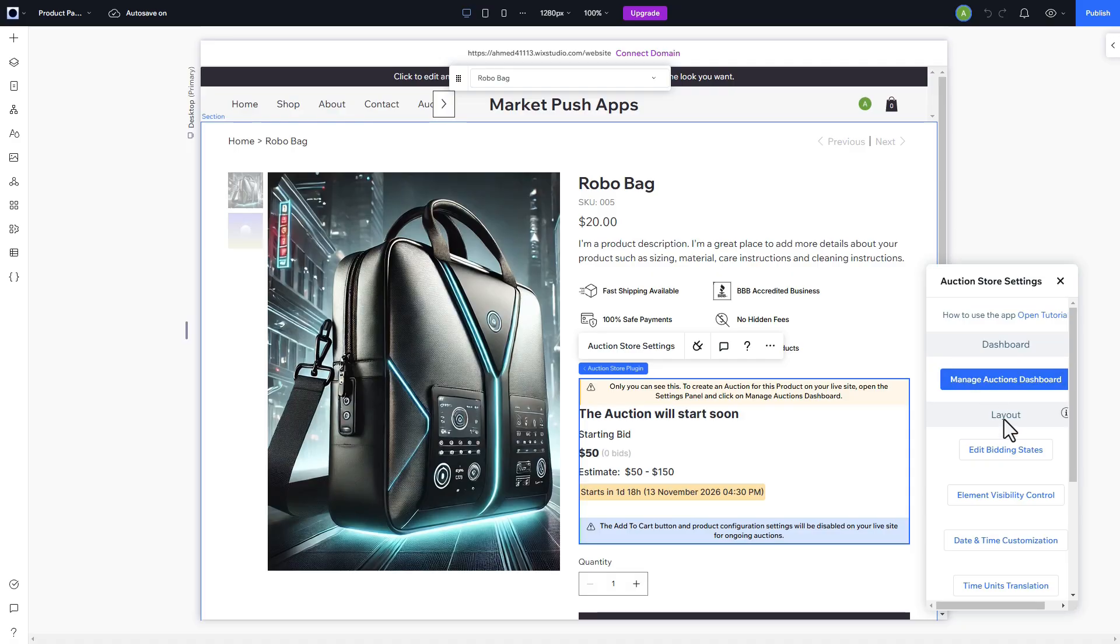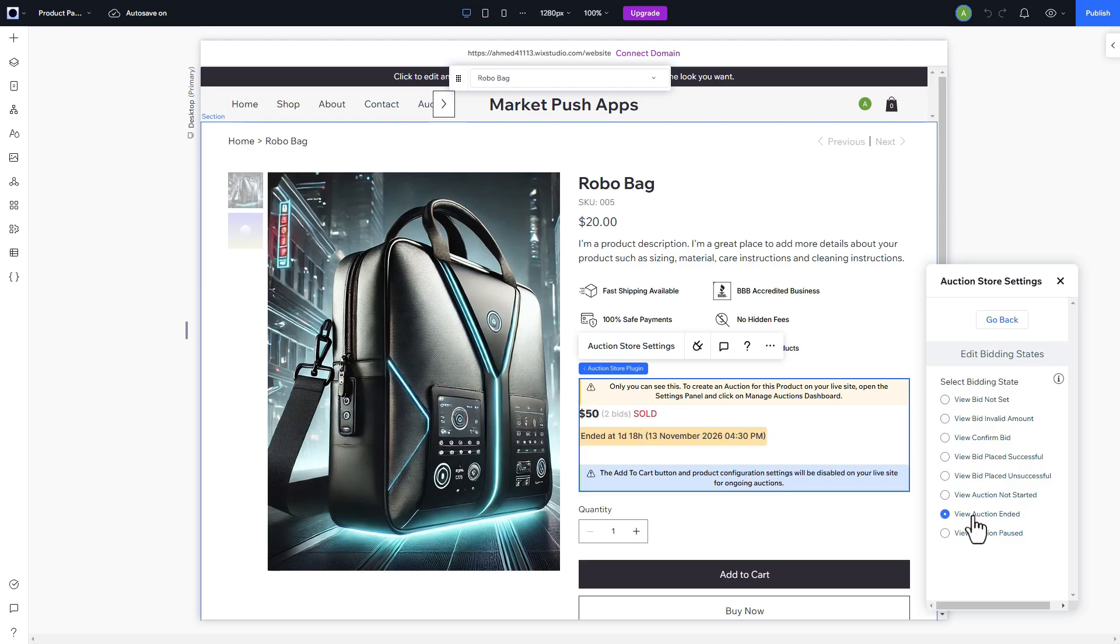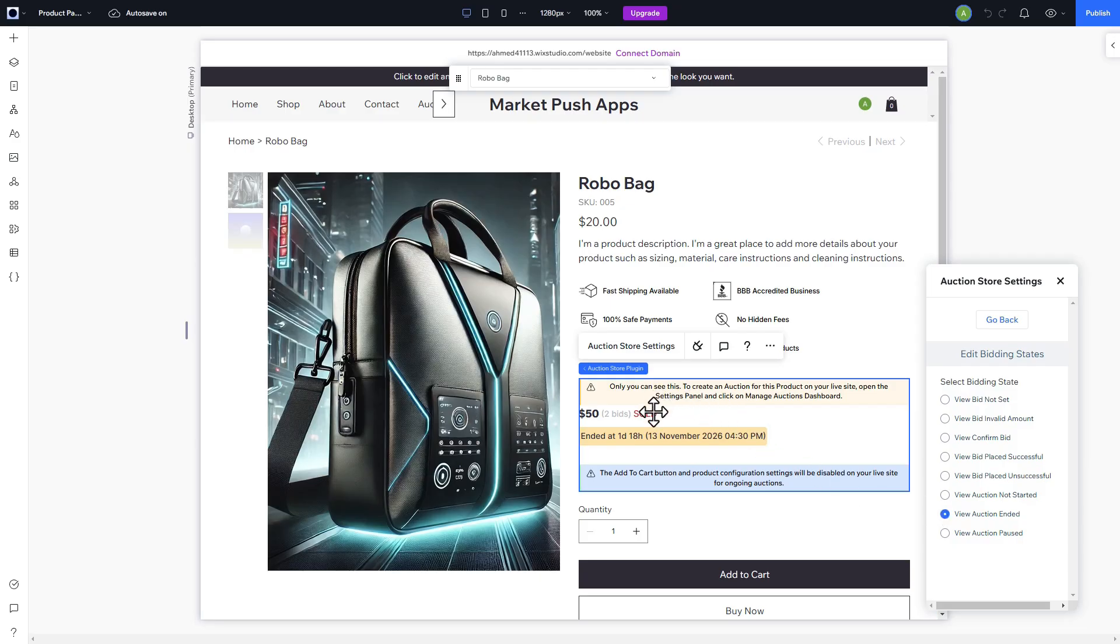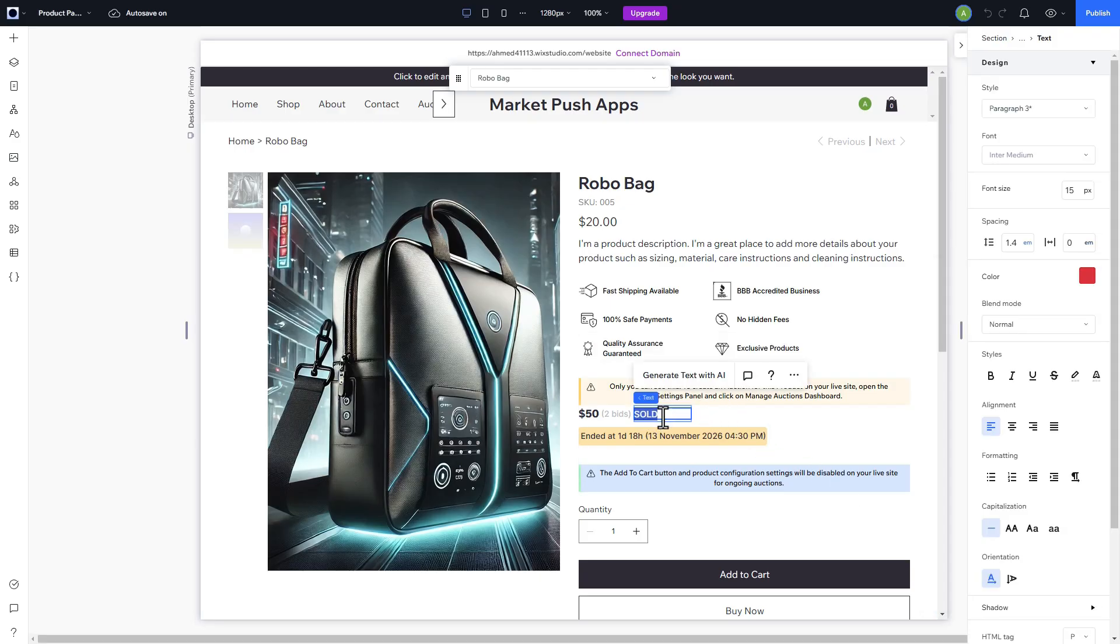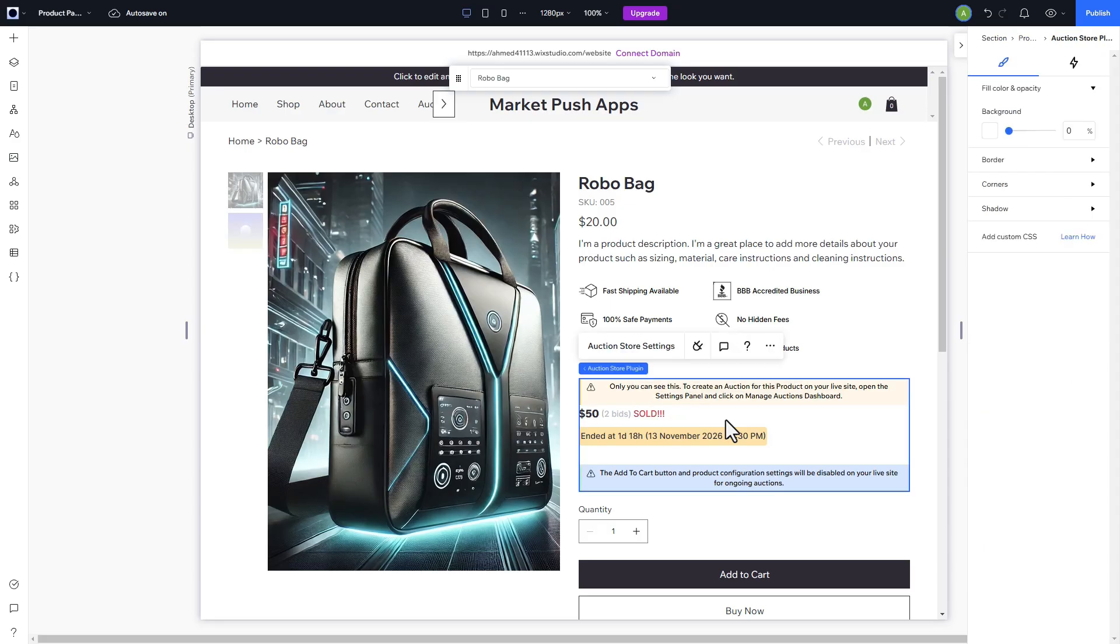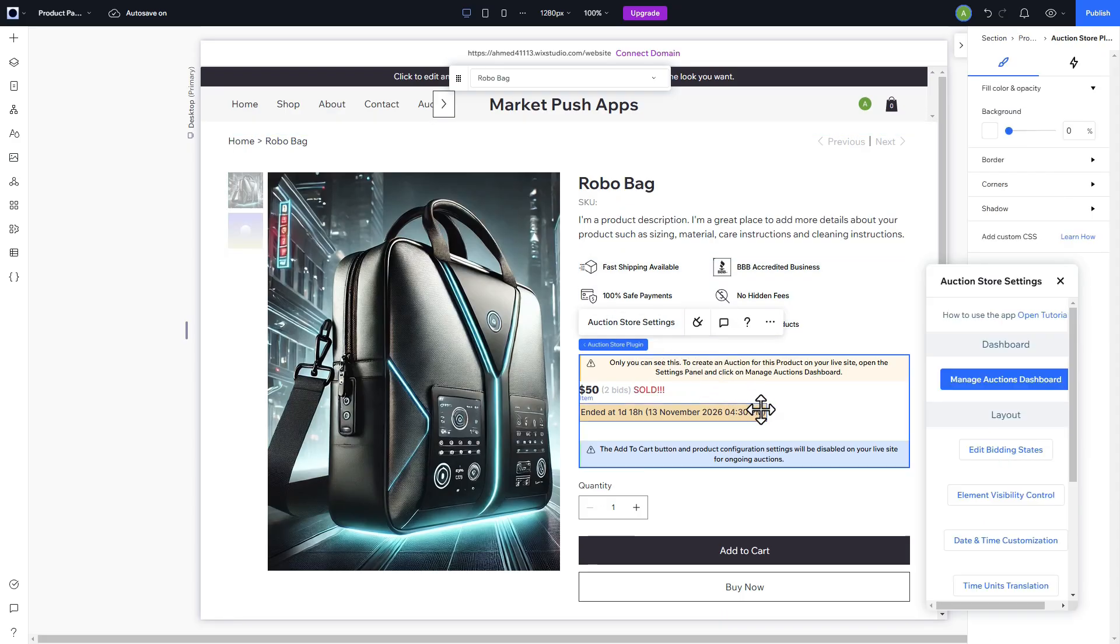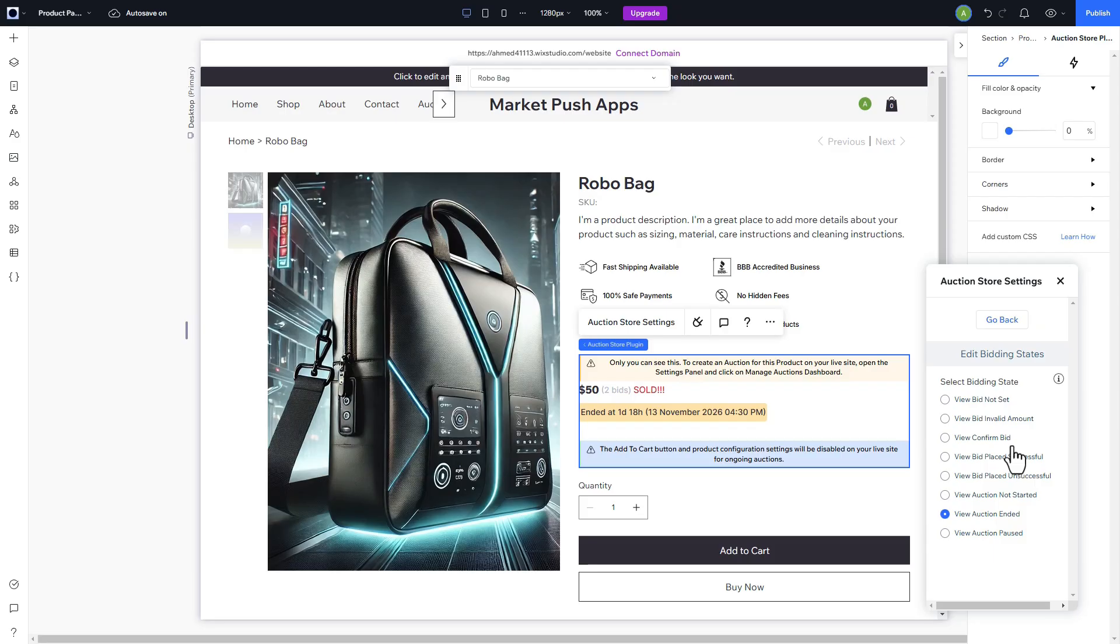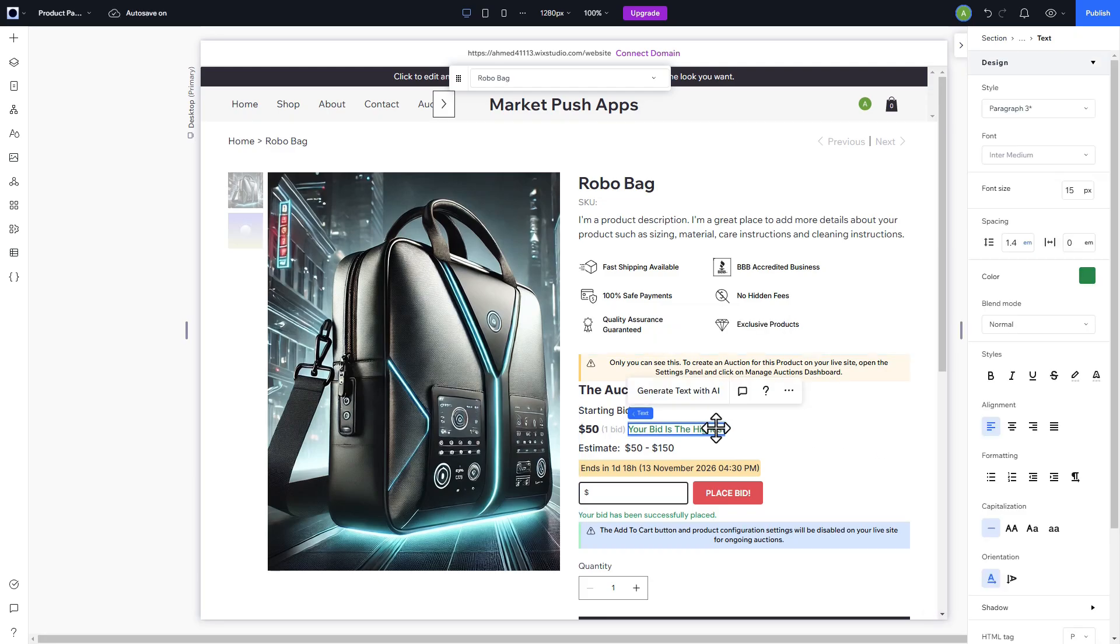The widget has many states; you can view them by clicking here. Let's edit the auction ended state and change the sold text. Let's also edit the bidding successful state and change the text here.